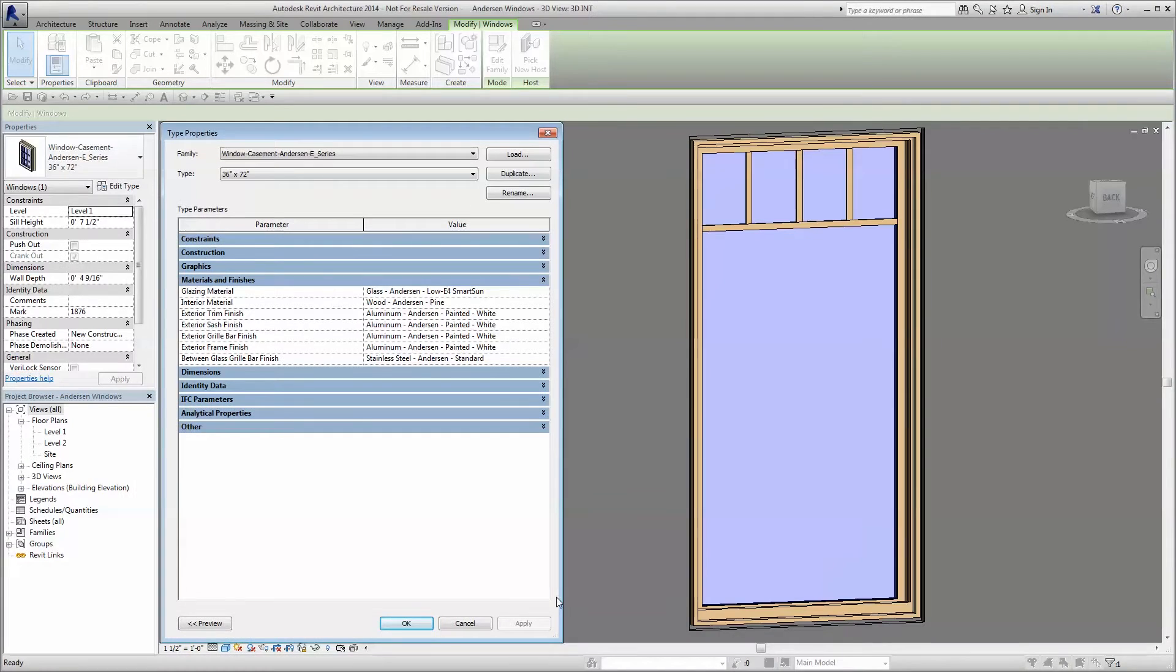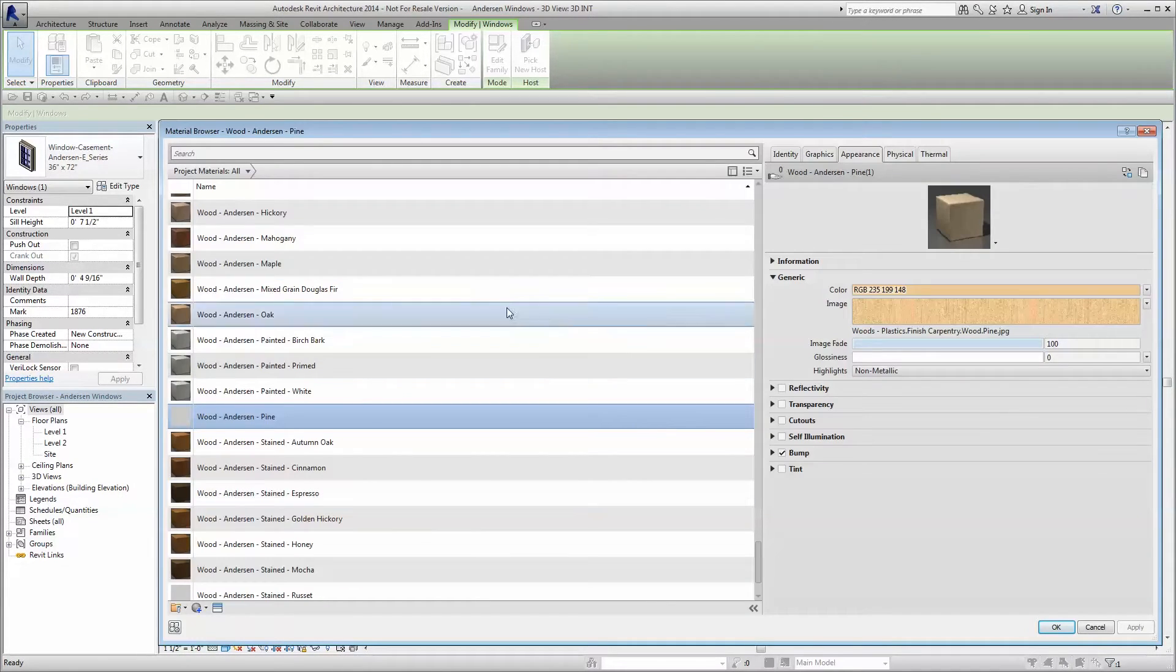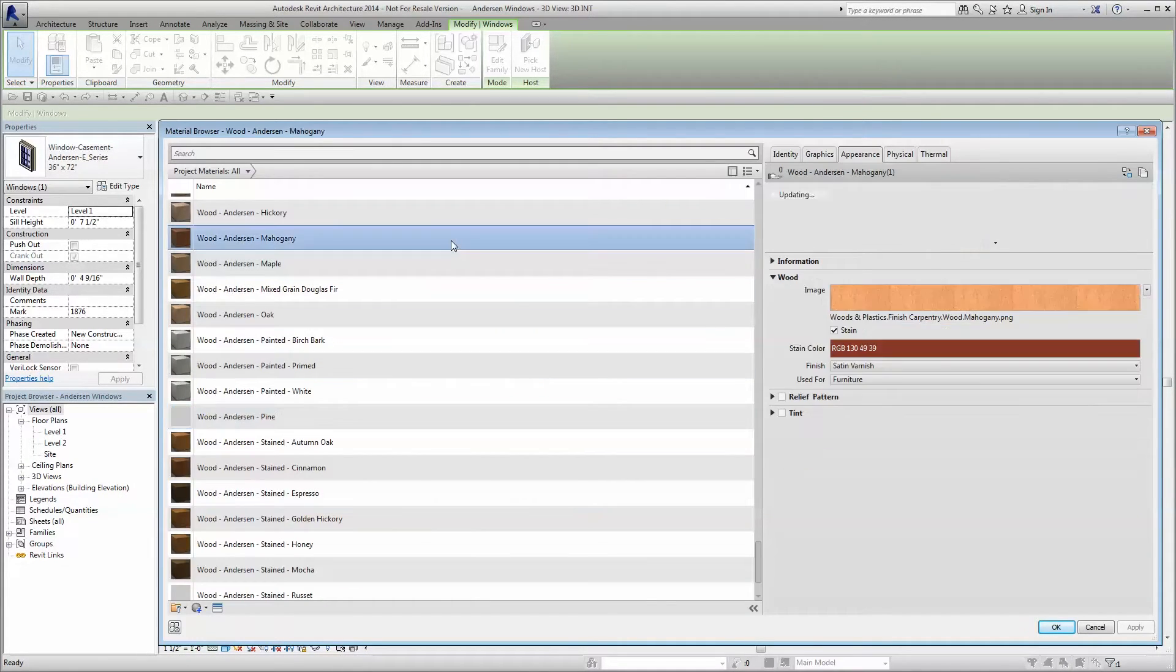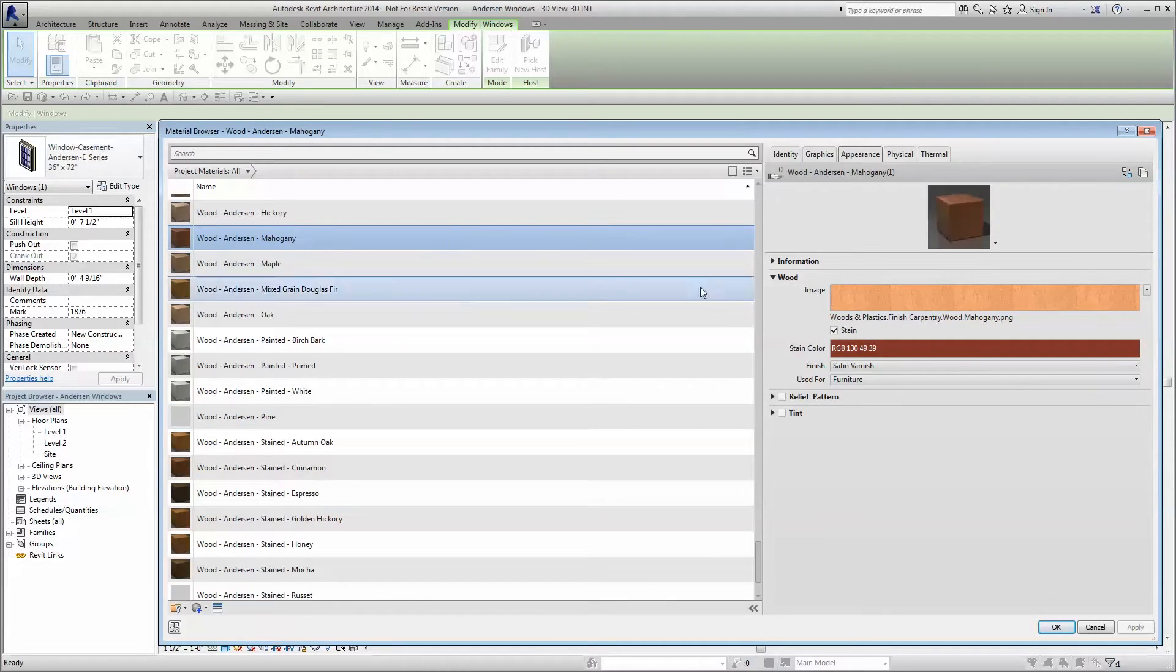And as you apply finishes, note that Anderson's standard colors, stains, and wood species are available.